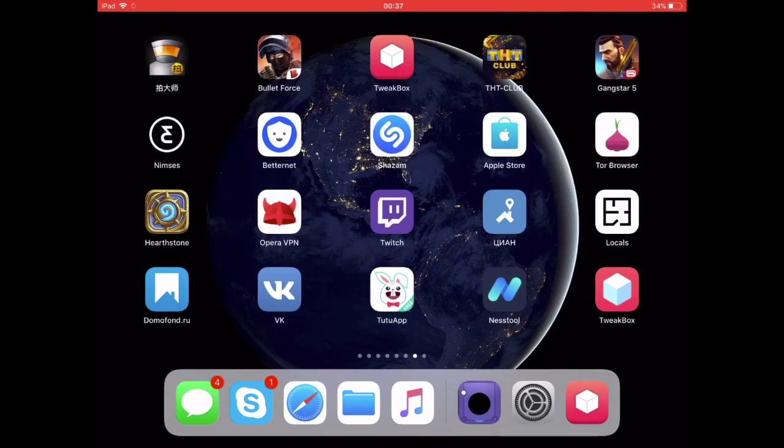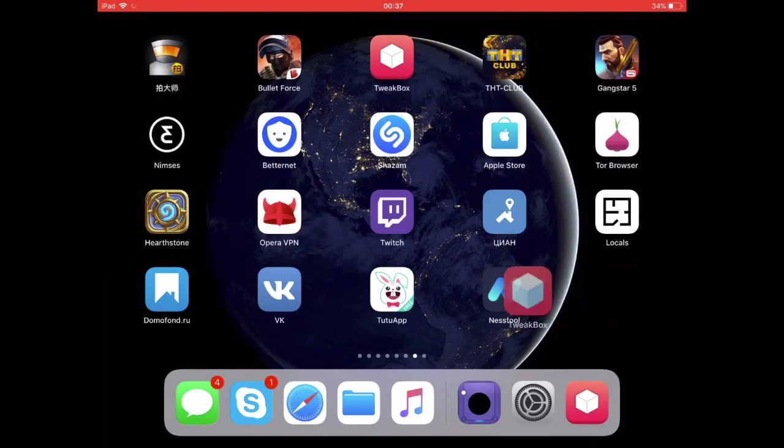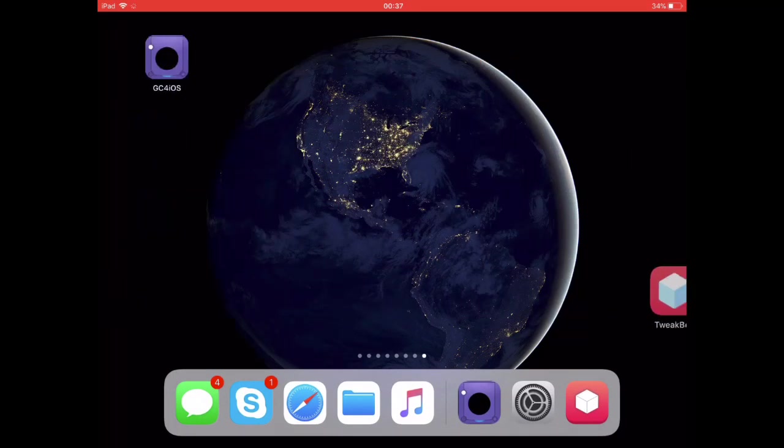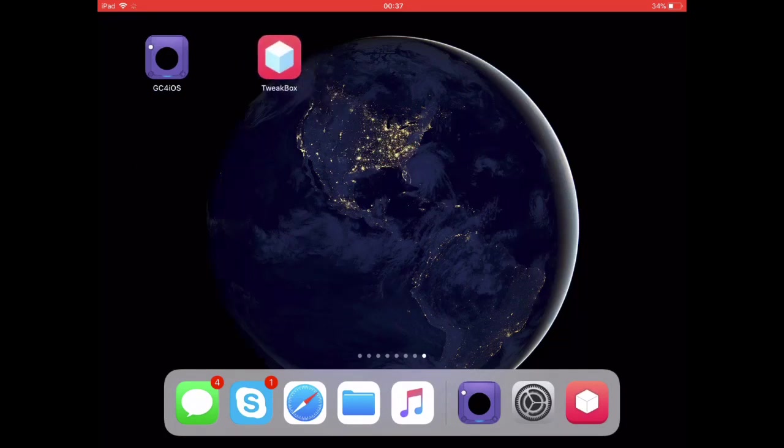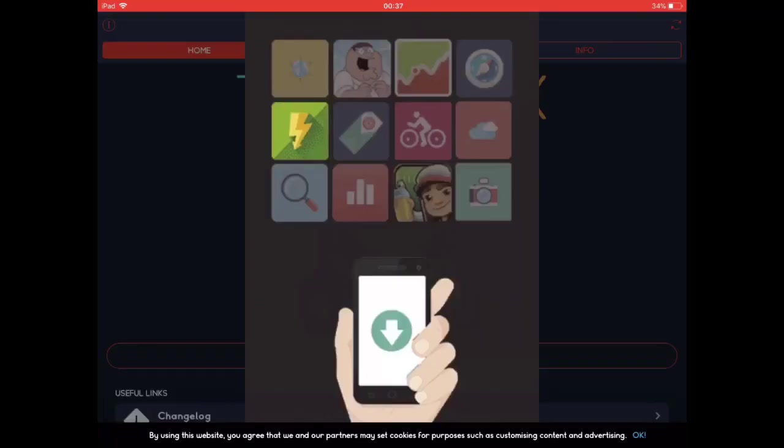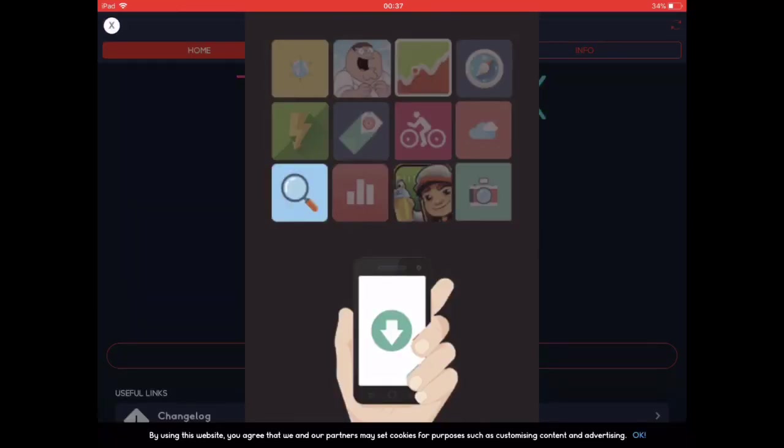Then you should see the Tweakbox app appear on your home screen. Open it up and inside just click on the apps tab. When you're in the apps tab...